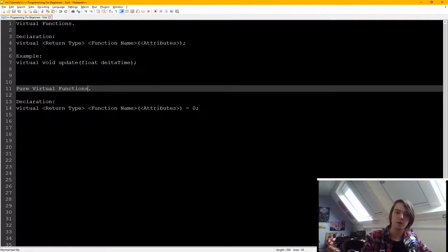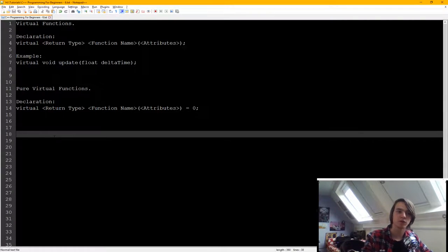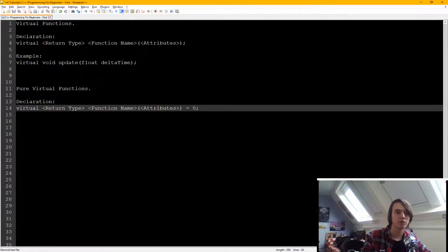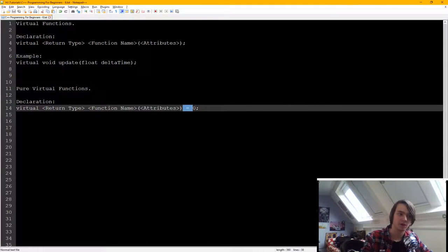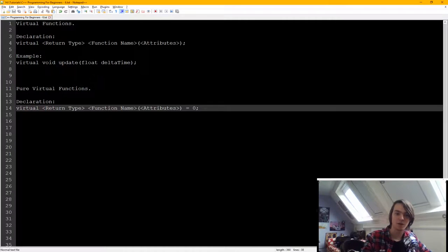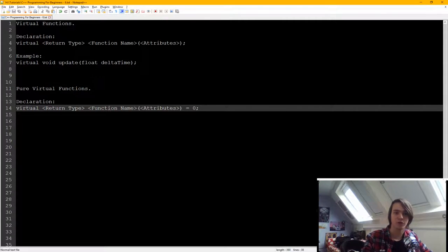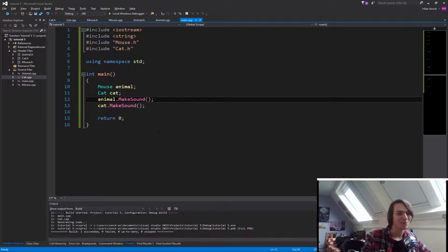How do we declare a pure virtual function? Well, the same way that we just declare a virtual function only with an equals zero at the end. So let's now dive into the code and actually create some virtual functions for ourselves.